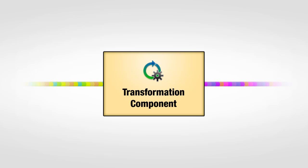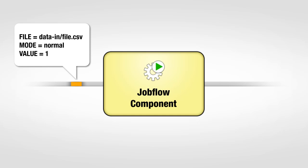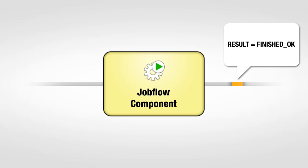While data transformation components like Sort, Joiner, and ReadFormat work with data, the JobFlow components perform actions on tokens. You can think of a token as a message that triggers and optionally configures a component.